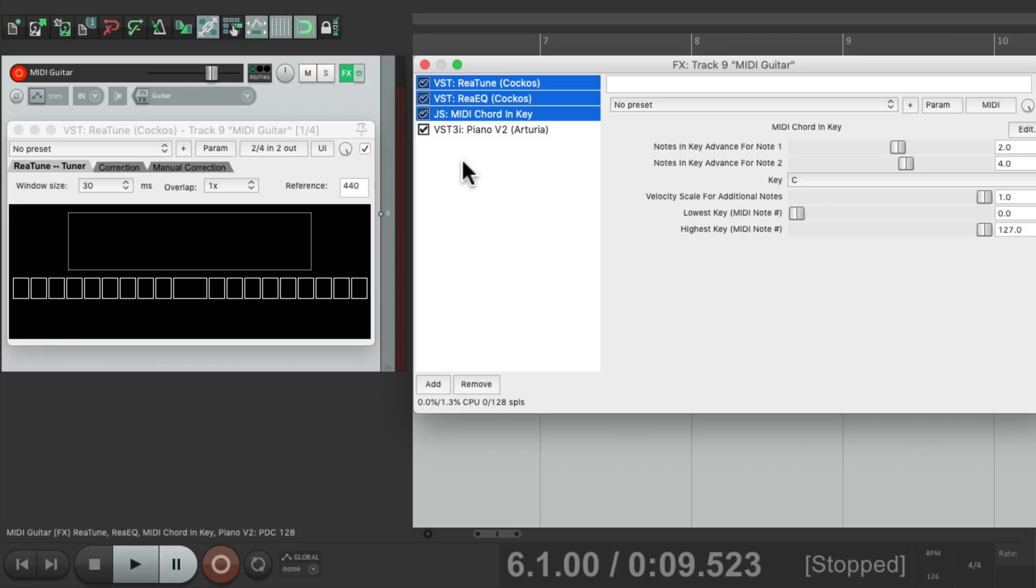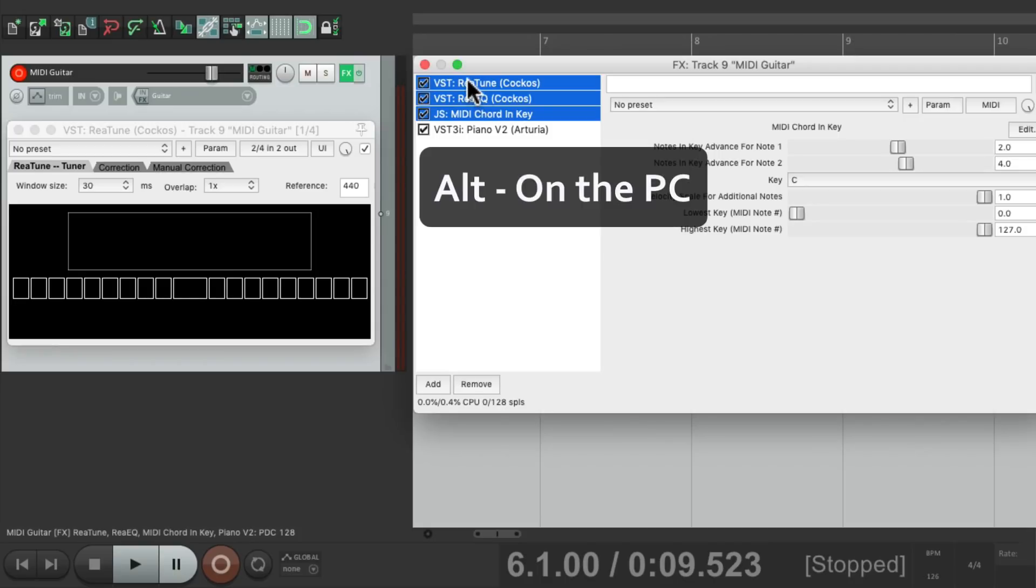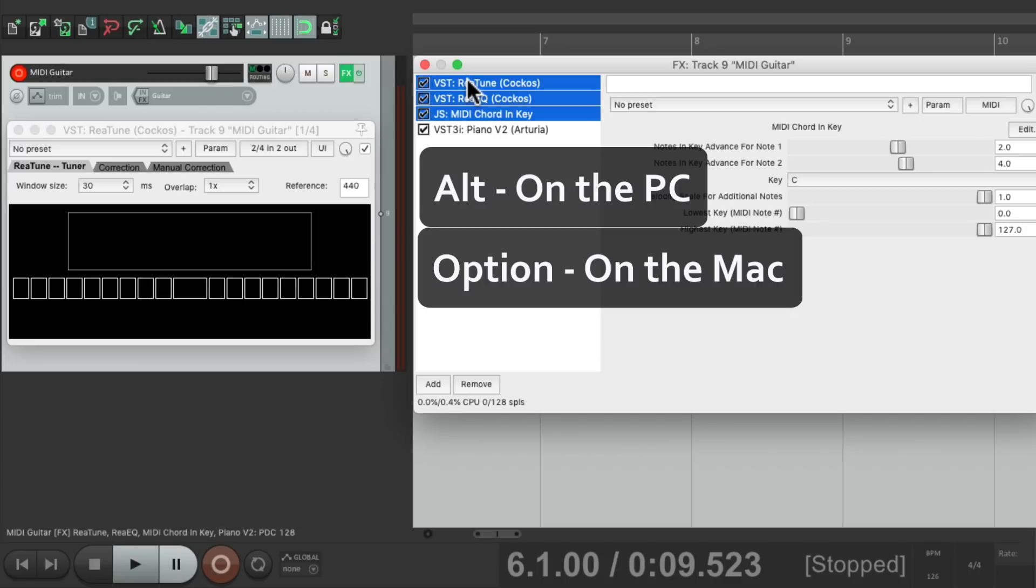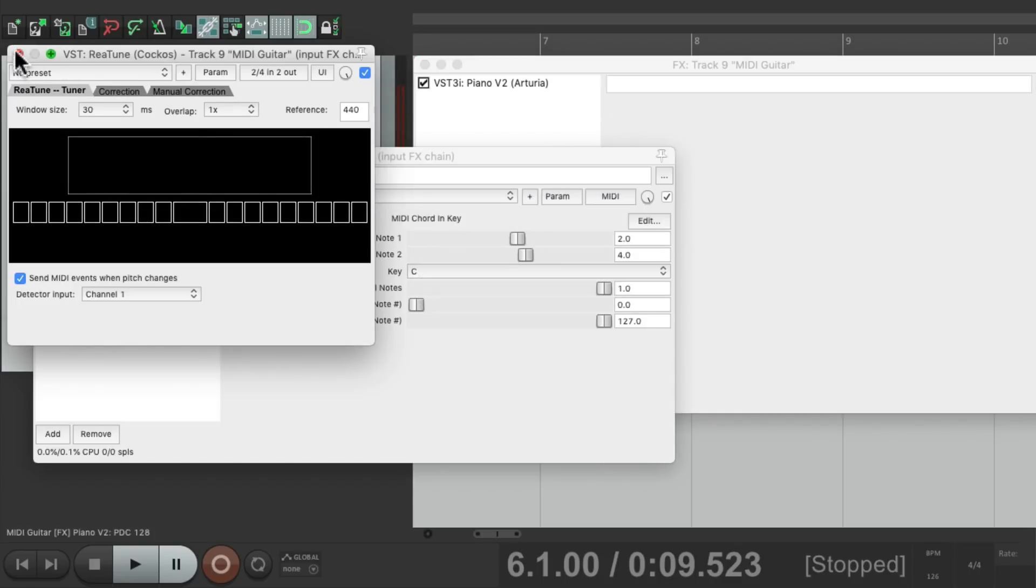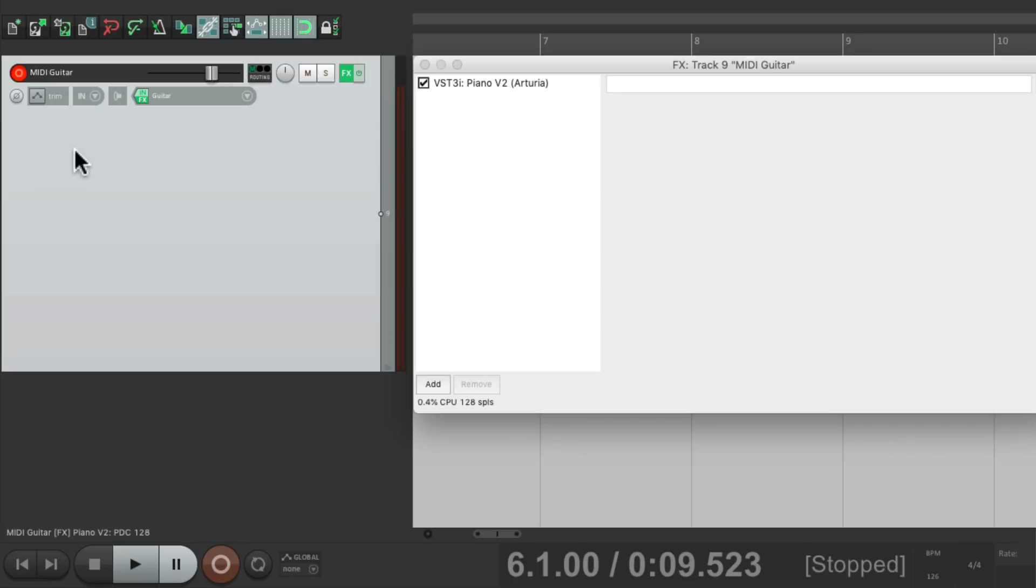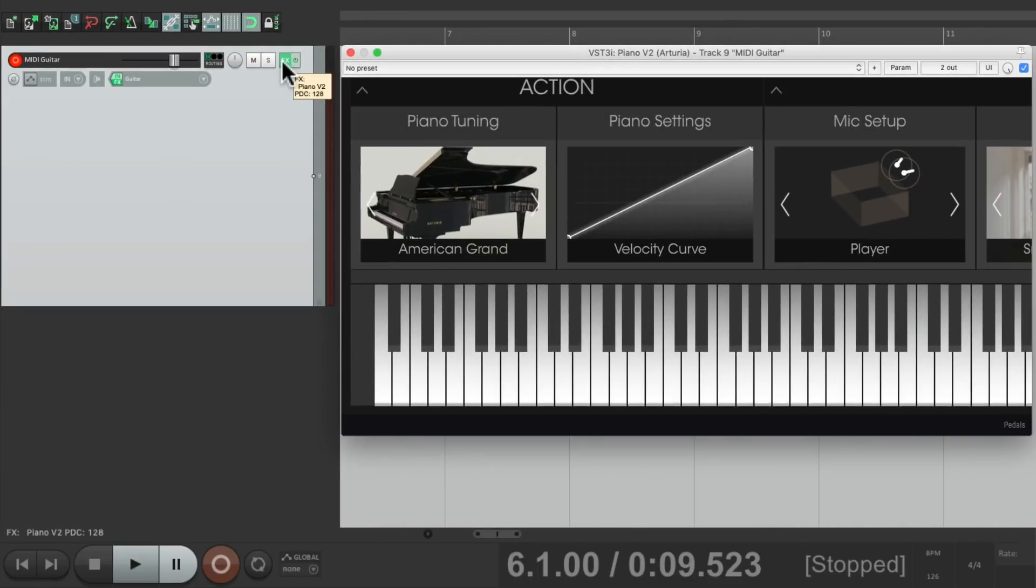And to record MIDI and the MIDI chords in the process, so we'll hold down Alt on the PC or option on the Mac and drag it over to the input effects. And now they're over here, and we'll just keep the instrument on the track effects.